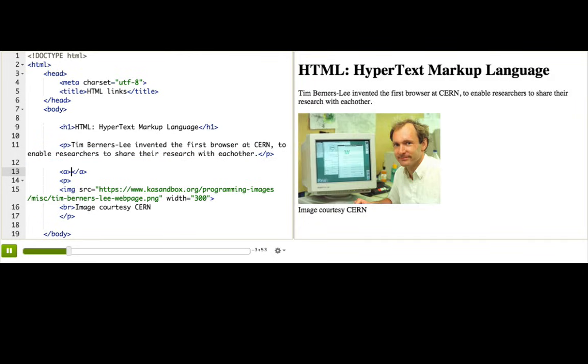where the A stands for anchor. It's anchoring the link in the page at a certain location and connecting that anchor to a different webpage. To make a link, we have to write the tag, but we also have to decide on the text of the link and then the address that the link goes to.